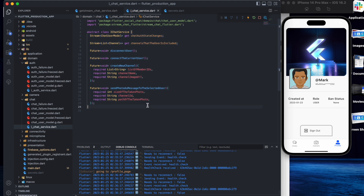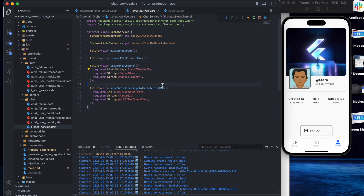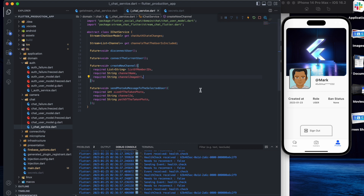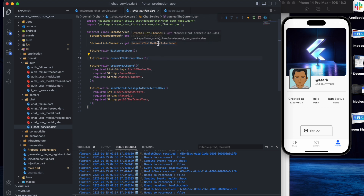In the chat service abstract class we have some functions and getters. The definitions — we just define the functions or getters here, then we will implement them in the infrastructure folder. For the function section, we may need to listen to the auth state changes, because we need to consider if we log in or not, if we connect or disconnect to GetStream. Apart from that, we need connect and disconnect — I will explain this part shortly, let's skip for now.